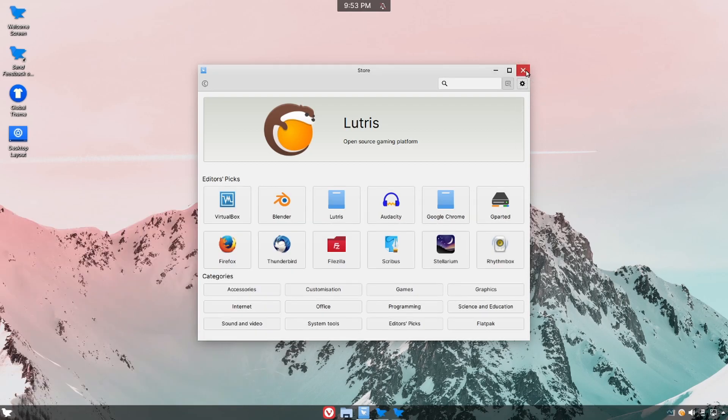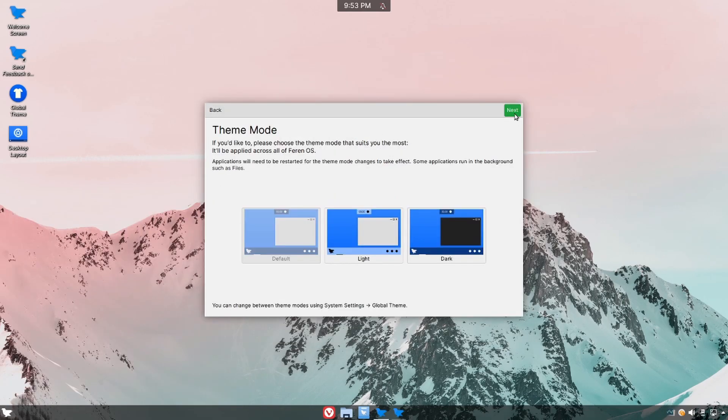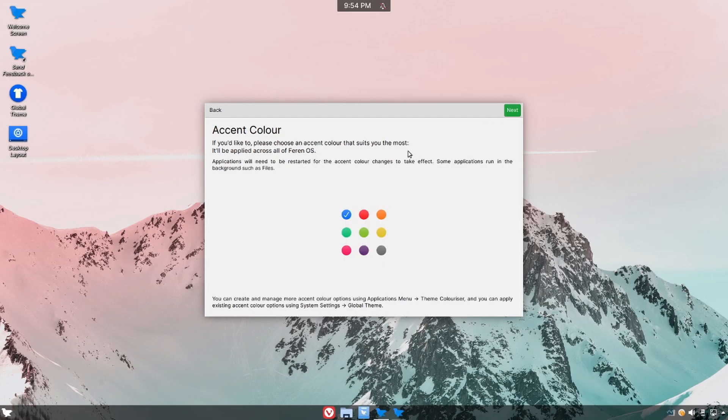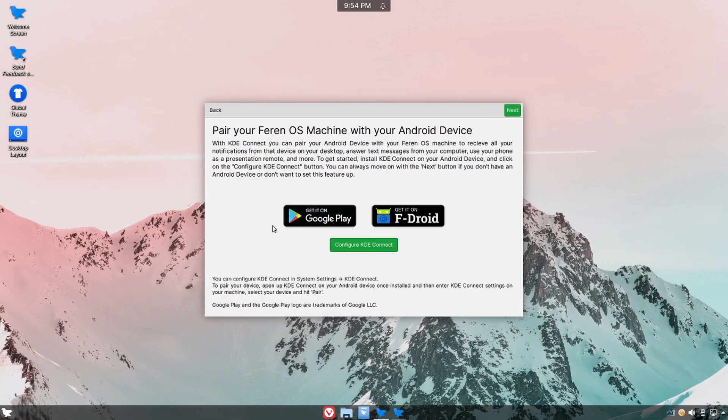We'll exit out of here and finish out our tour by clicking and selecting a theme. You have the default, the light theme and the dark theme. I'll stick to the default. You can change this of course at any time in system settings under global theme. Hitting next we have the accent color. If you'd like a different accent color of course you can choose it and we can also configure KDE Connect to connect to your Android phone if you have one.